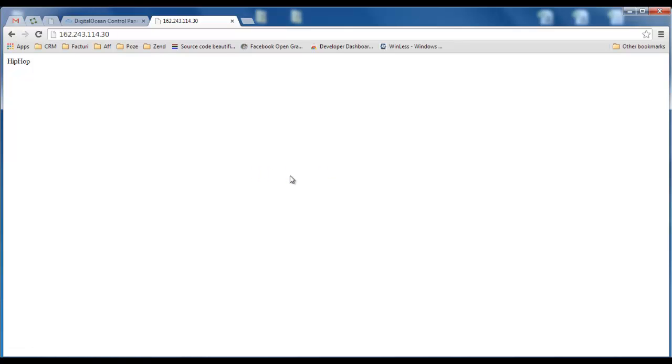Now we have a running server with HipHop Virtual Machine coming from Facebook which runs a lot faster than regular PHP. Thank you so much for watching this video guys and don't forget, visit codepunker.com and start learning how to code. Bye bye!